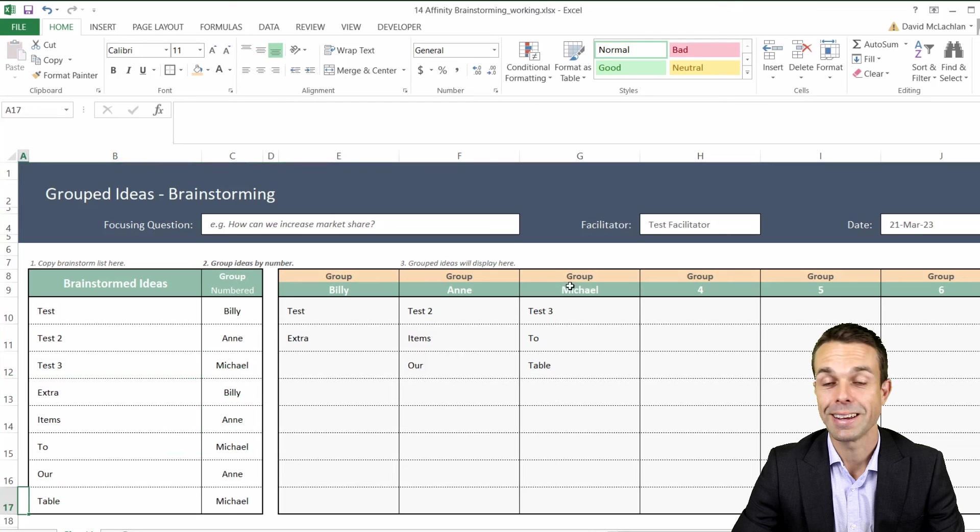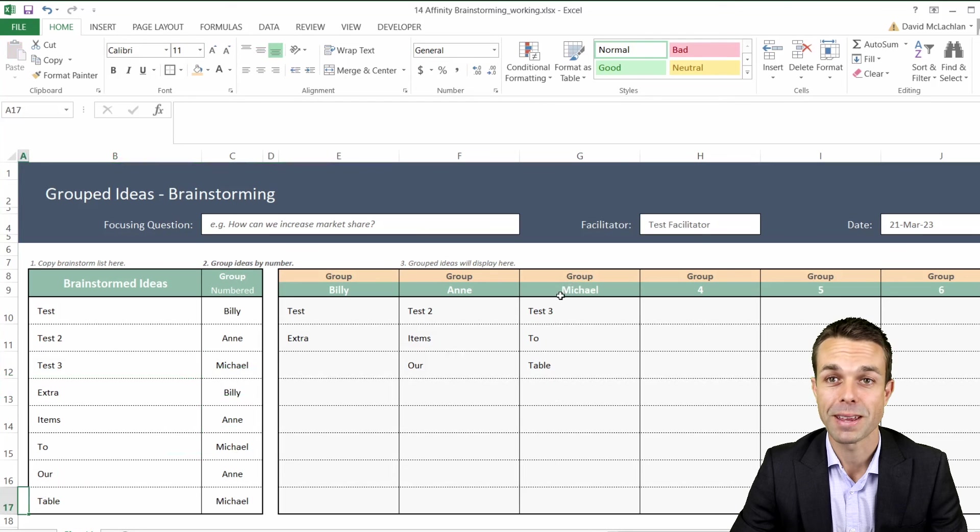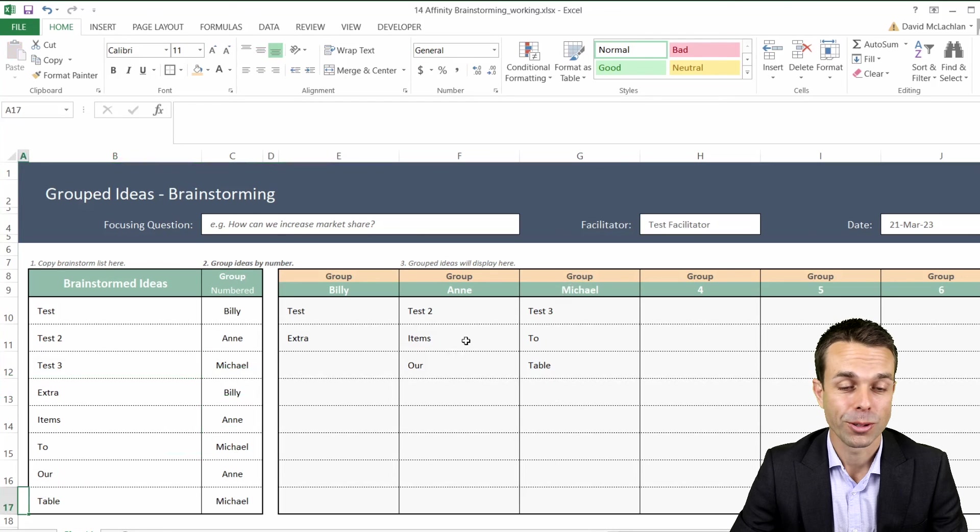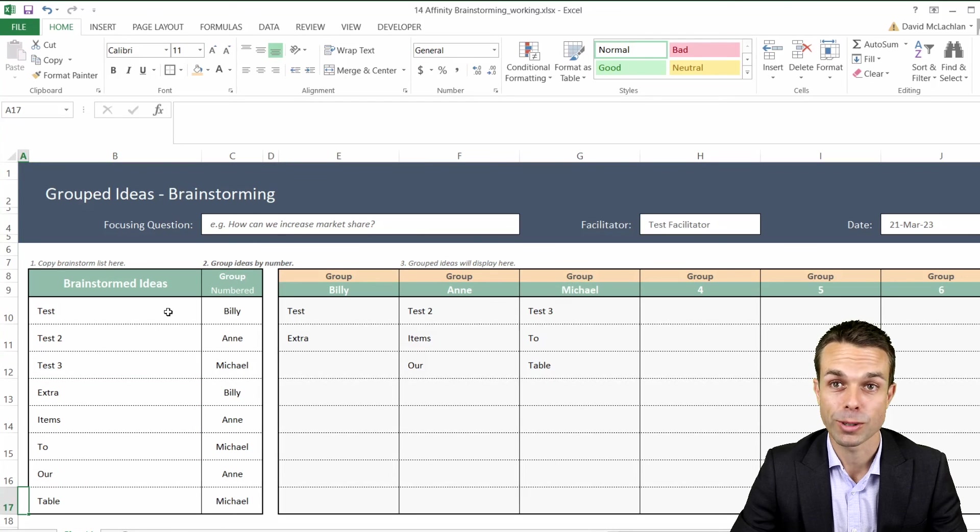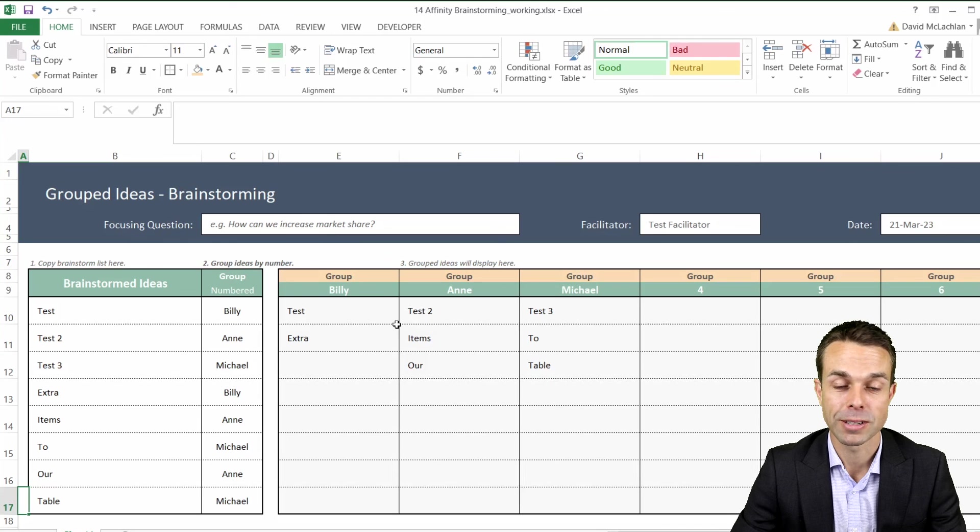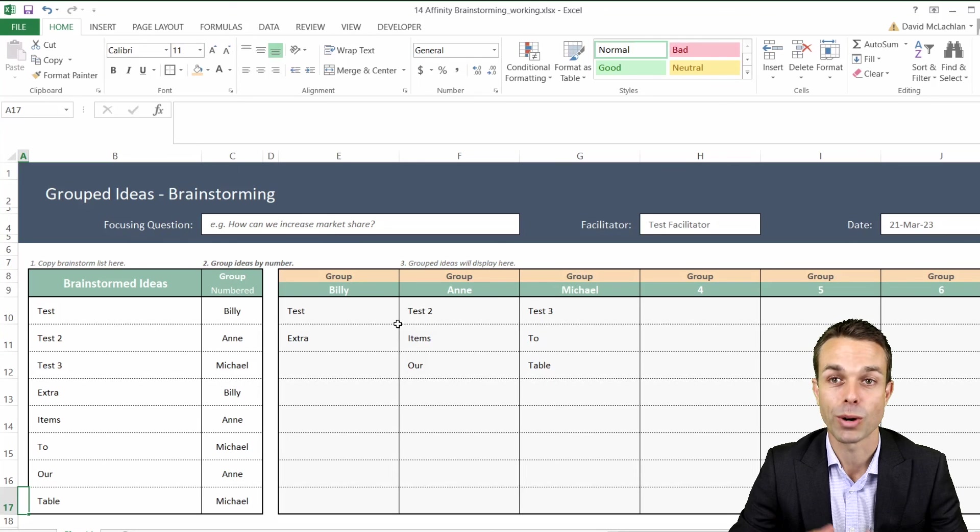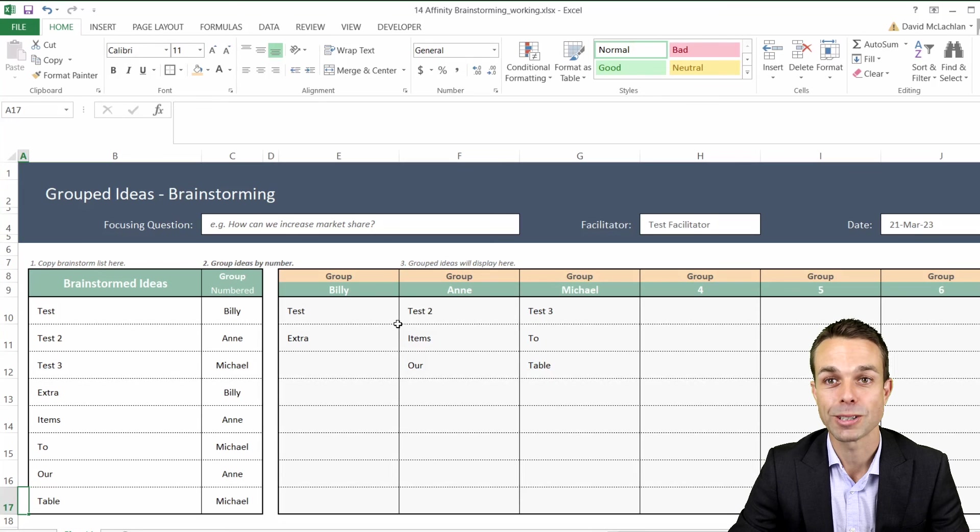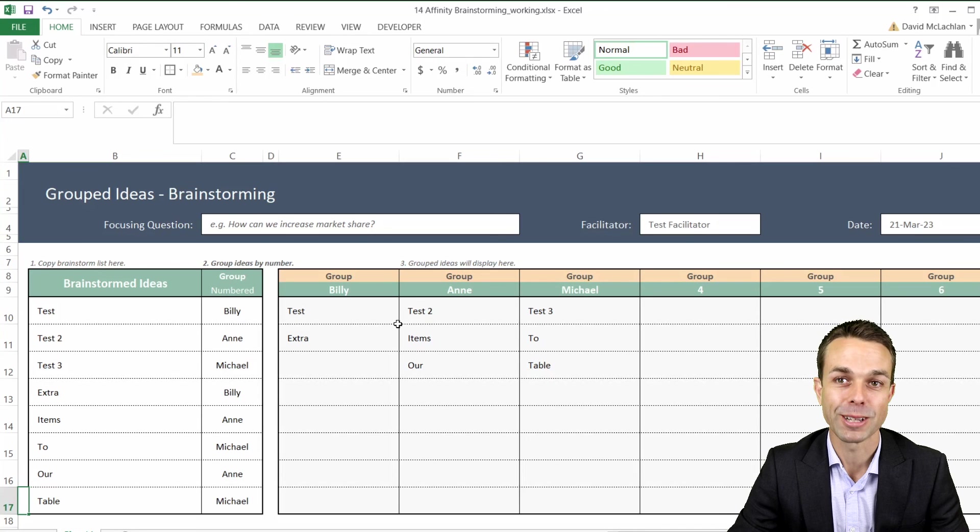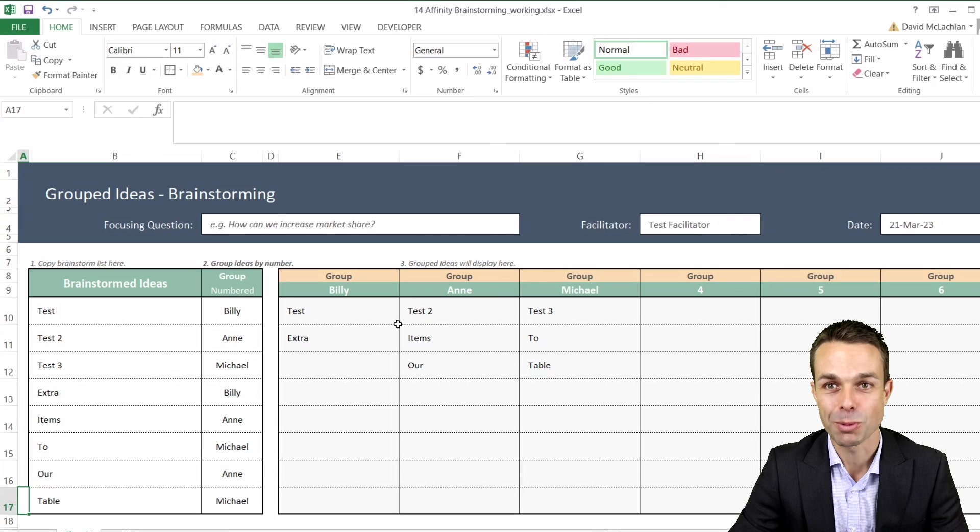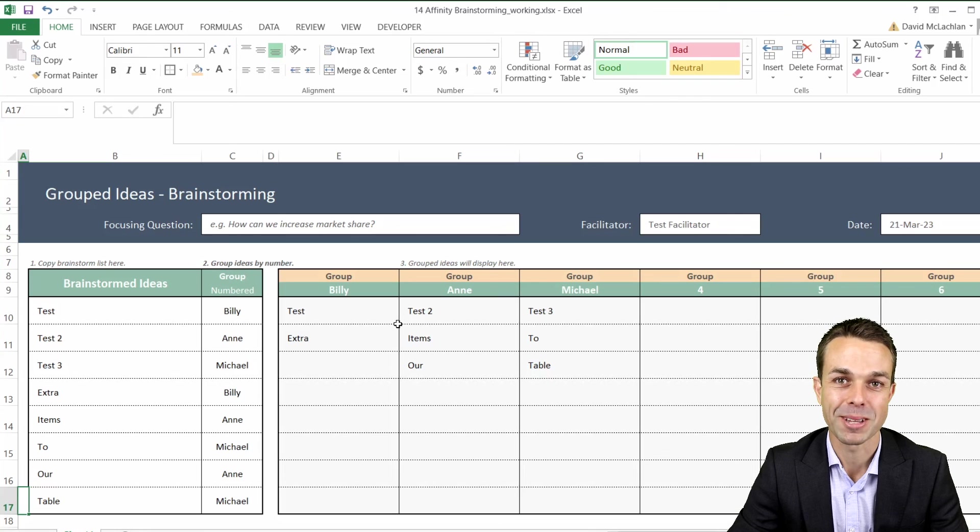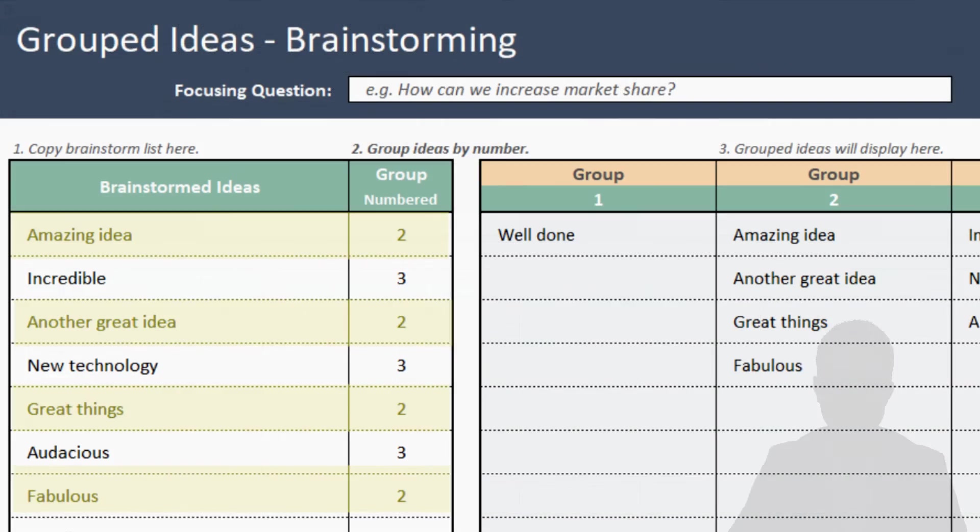You can use this for many different things. You could use this for rostering people to different areas, you could use this for grouping ideas and brainstorming ideas and putting them all together. The choice really is yours. I've really enjoyed spending the time with you and creating this with you. I hope you've enjoyed yourself as well and I'll see you in the next video. Bye for now.